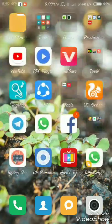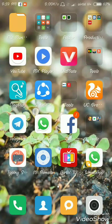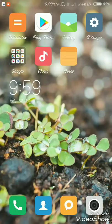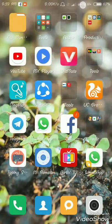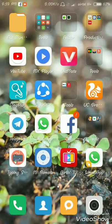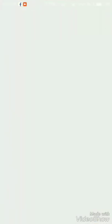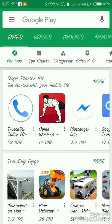How do you get it? If you have an Android phone in Bengali, you can use Google Play Store to find and install it.